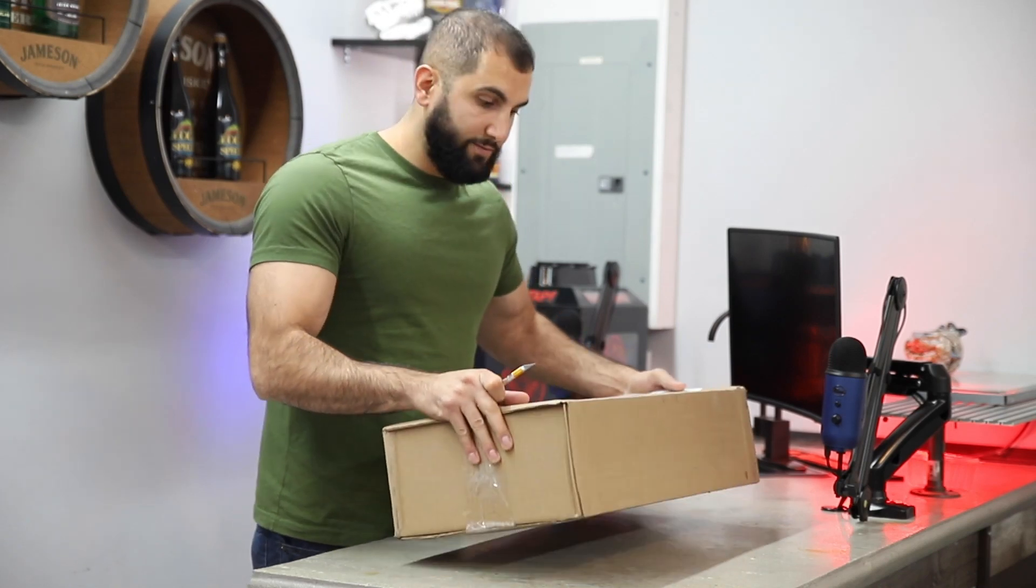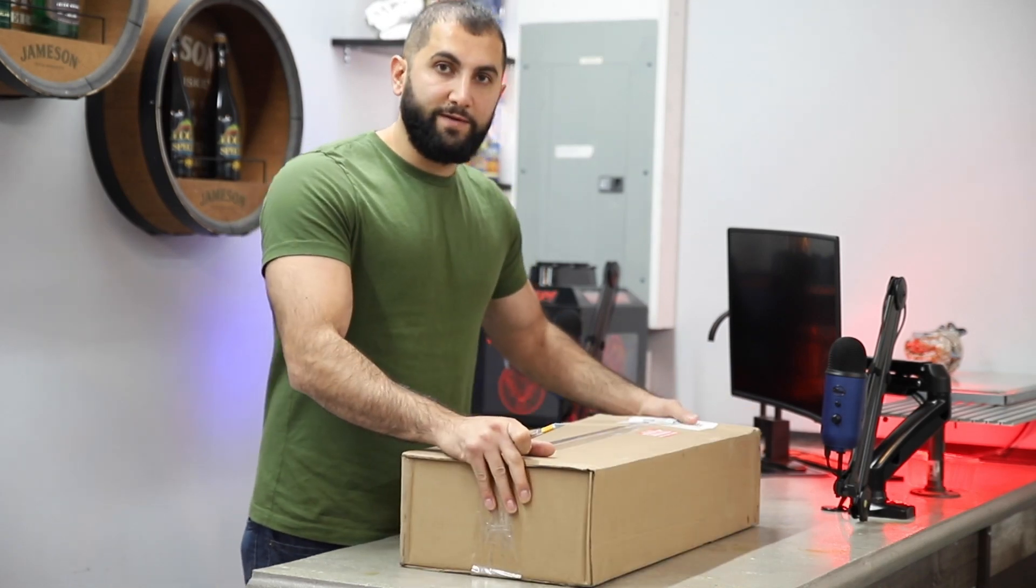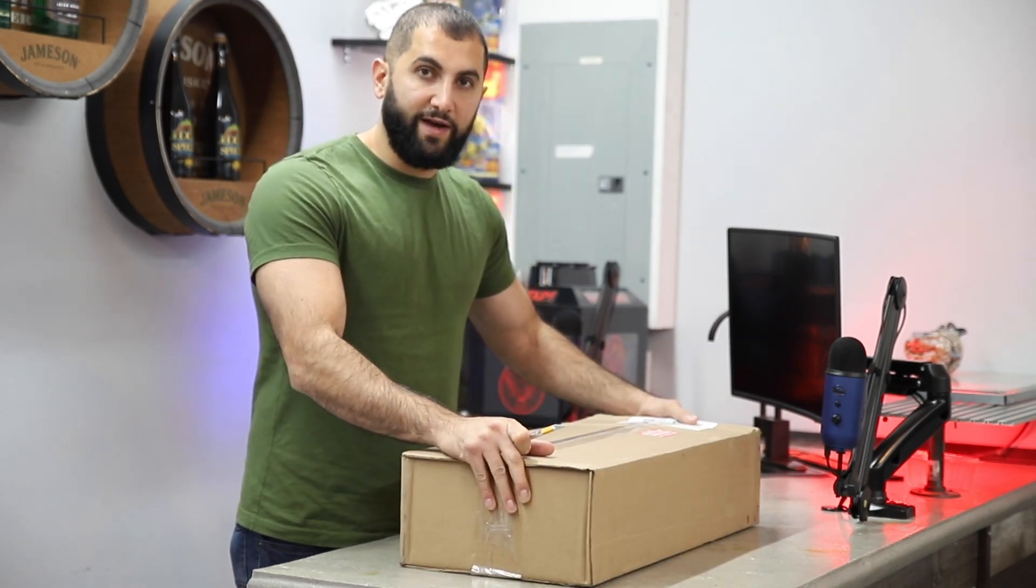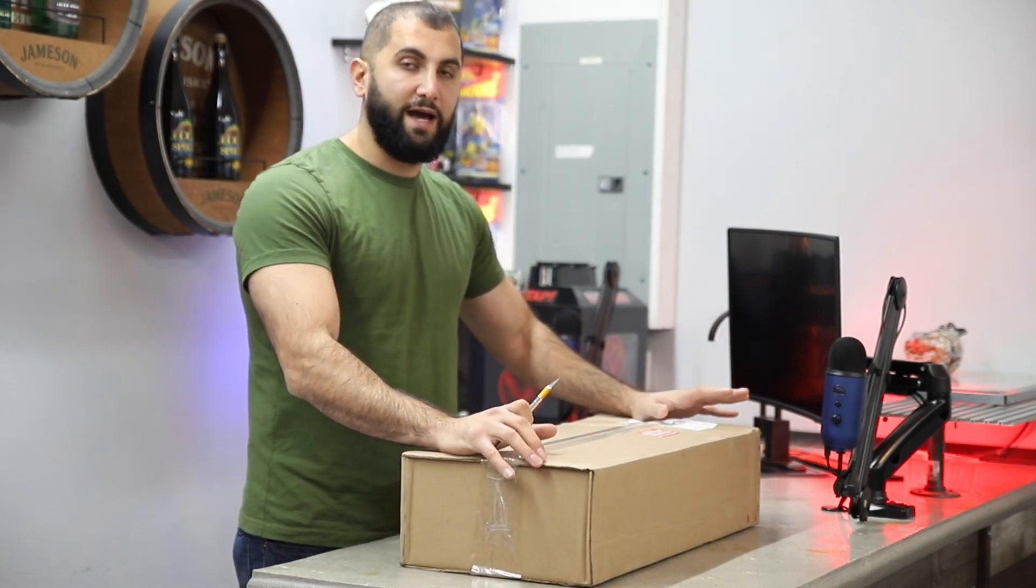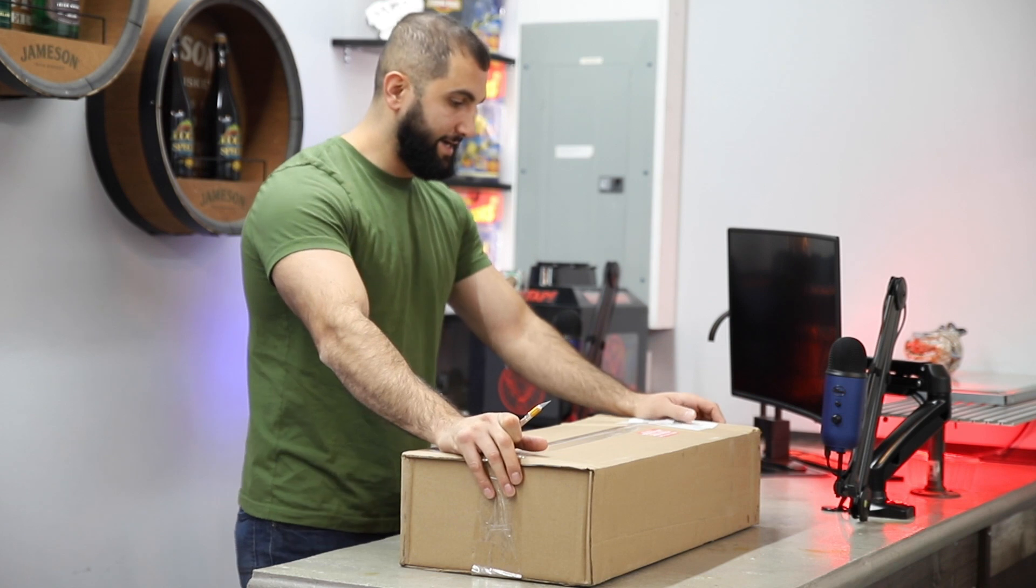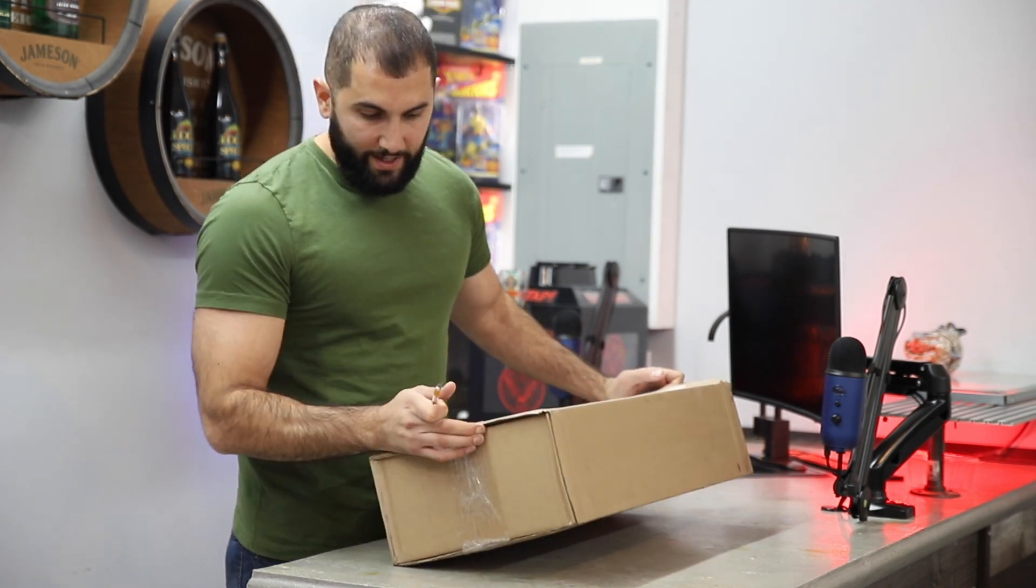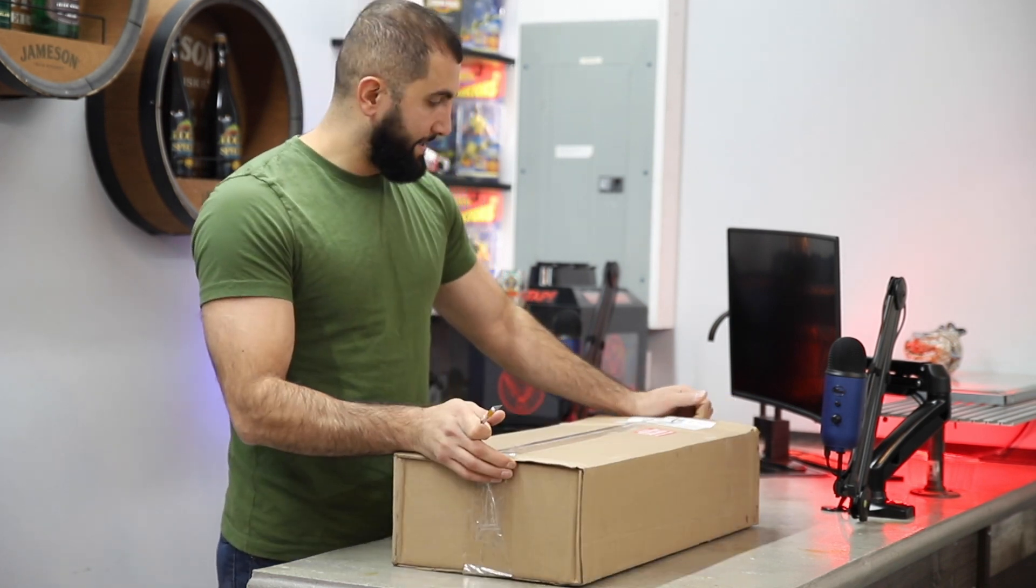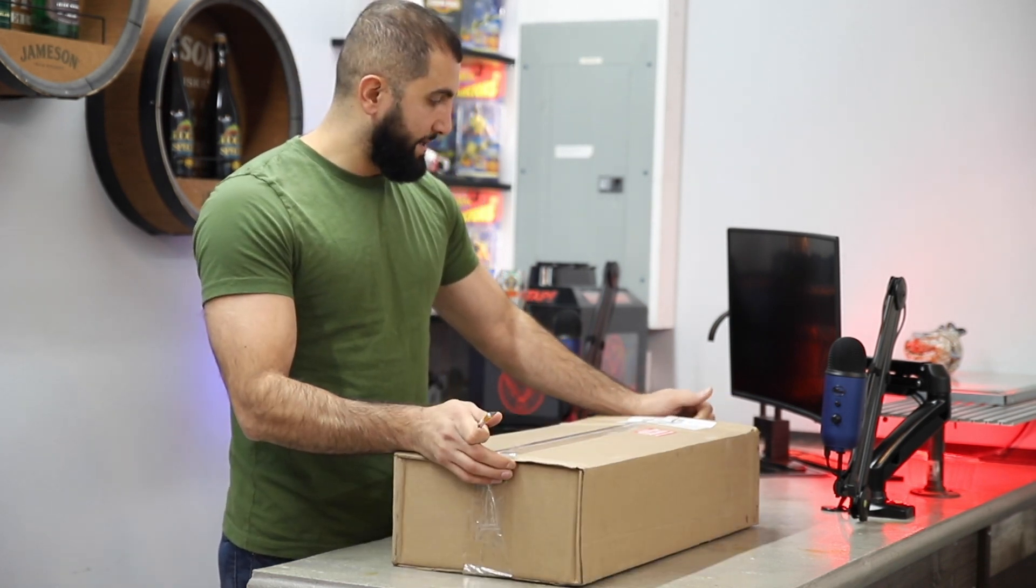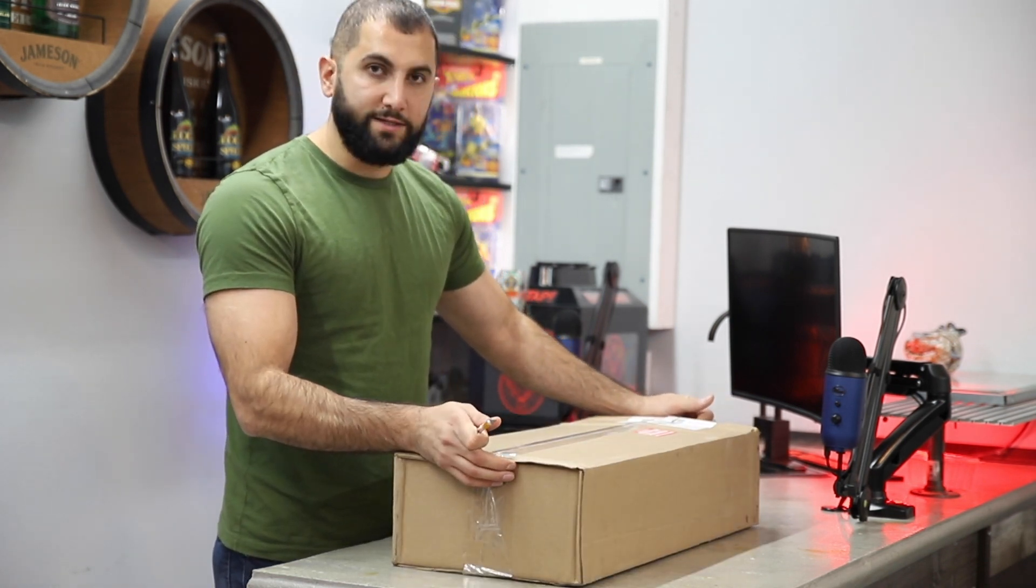Alright guys, as you can see, we're doing something a little different today. We've got a bit of an unboxing. I purchased something online and I think it'll be a nice addition to the studio.